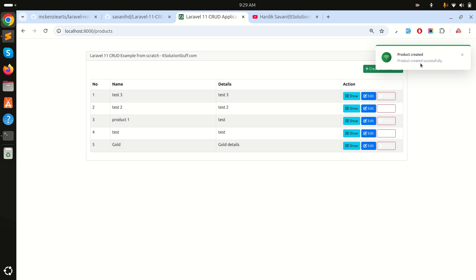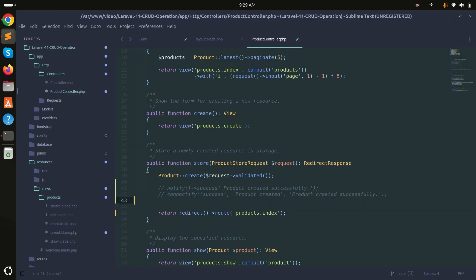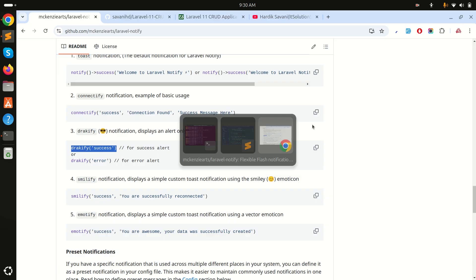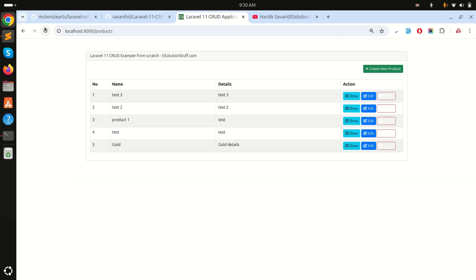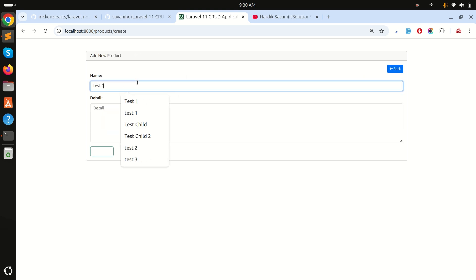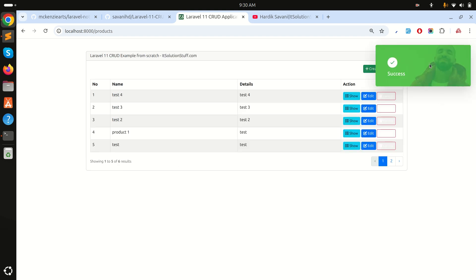Let me also demonstrate the darky theme. I'll copy the darky notify call, paste it in the controller with the message 'Product created successfully', save it, and refresh. Creating 'test four' shows a beautiful design with a background image and a success indicator.